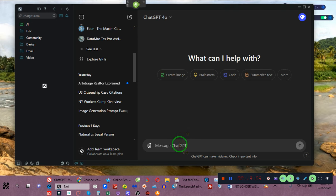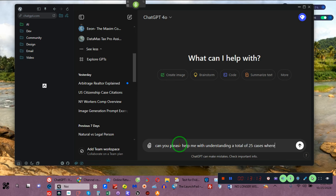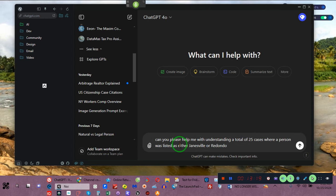So let me show you this — I asked an AI: can you please help me with understanding a total of 25 cases where a person was listed as either Jane Doe or John Doe in a criminal case?